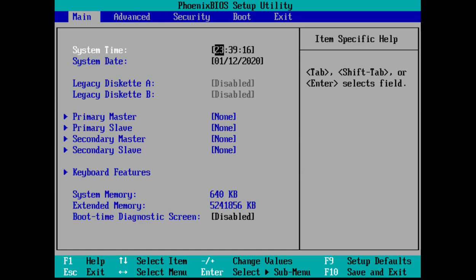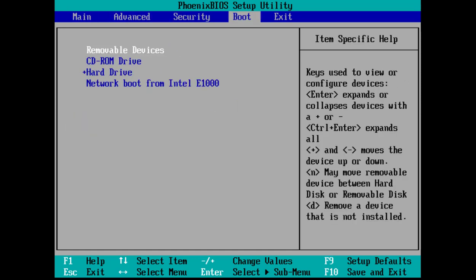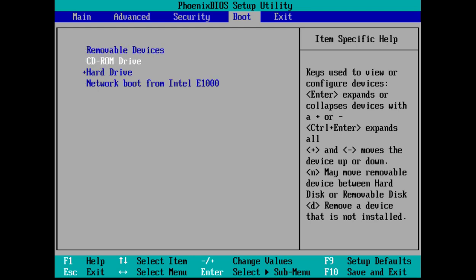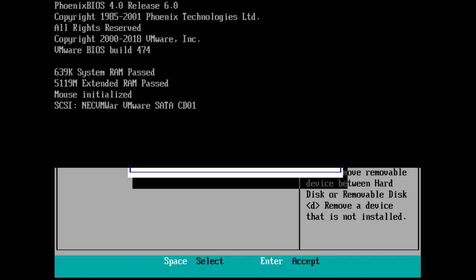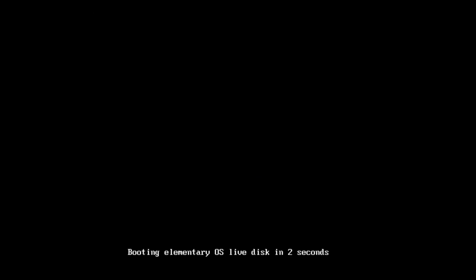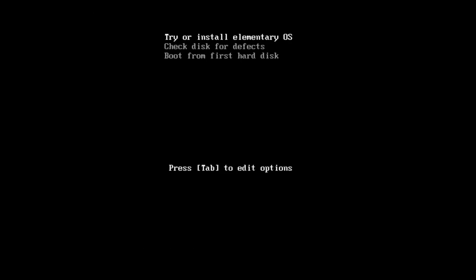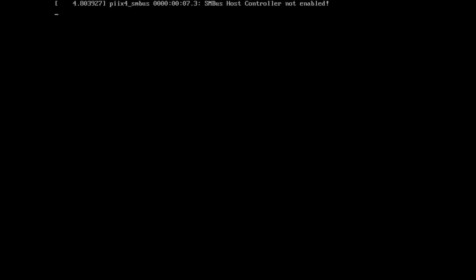First of all, set up your BIOS settings. If you are using a USB drive, select USB drive; if using a CD-ROM, select CD-ROM. This is the booting screen — select 'Try or Install OS'. Now your OS is booting up. Click on the 'I' button. I'll also show you how to create a bootable USB drive.